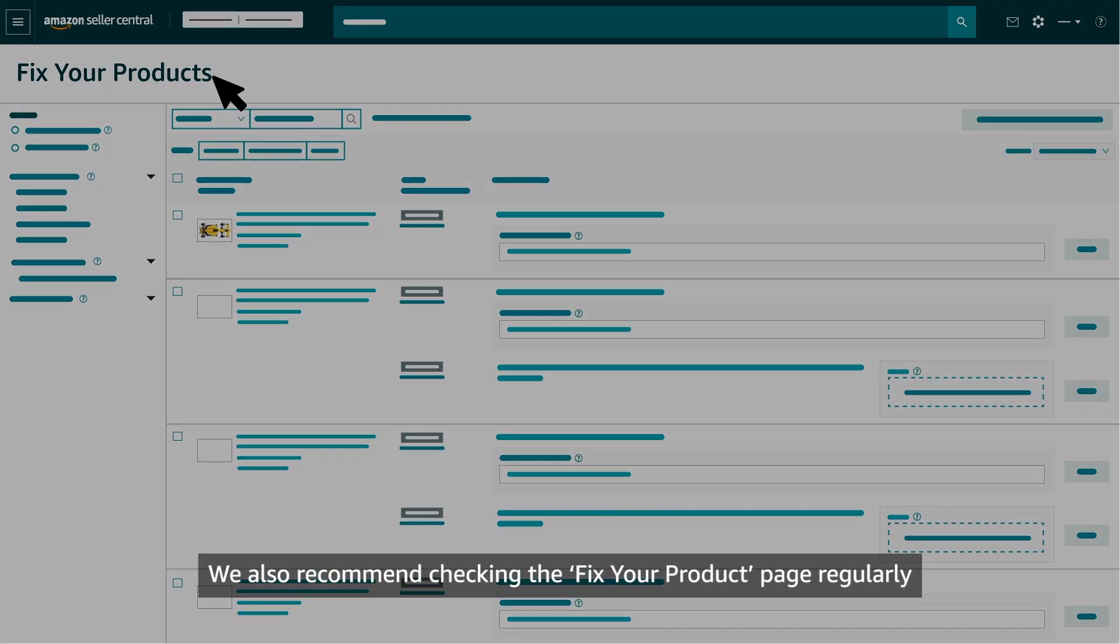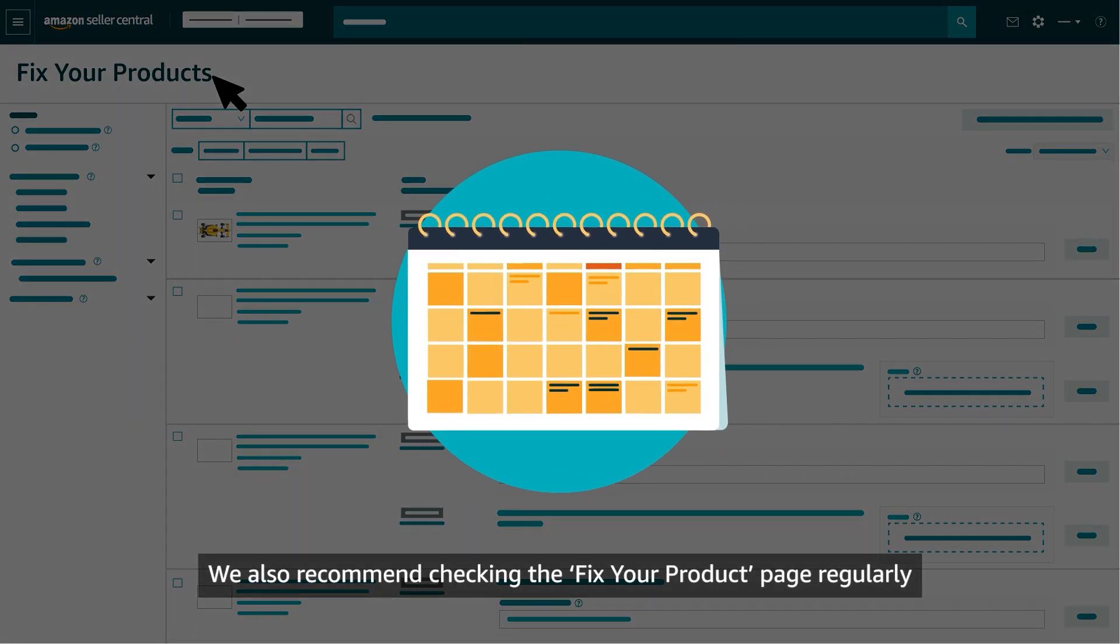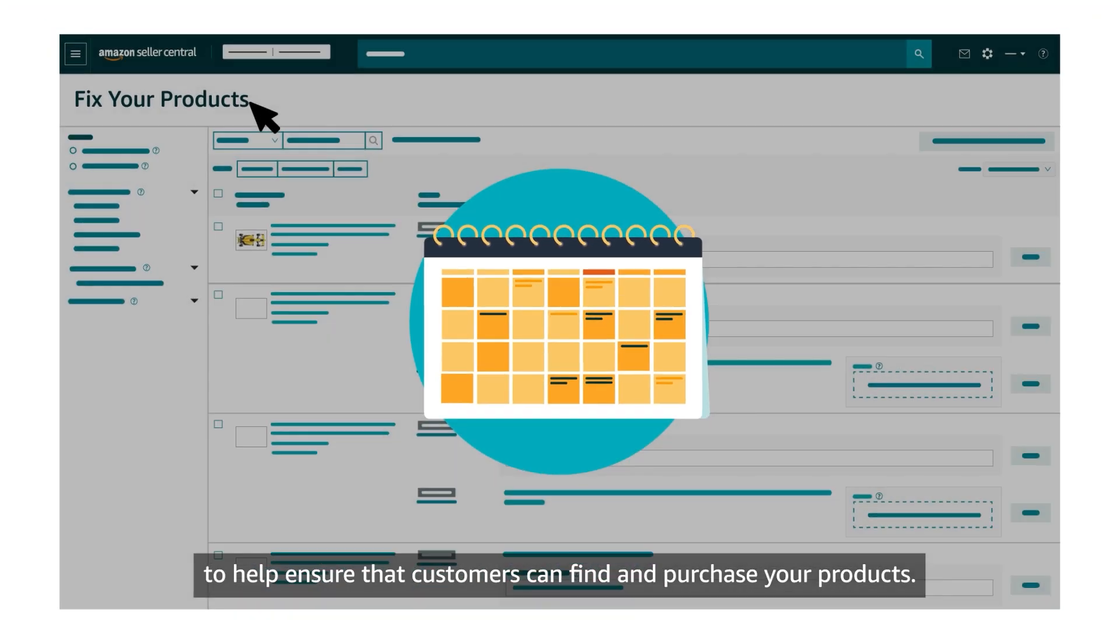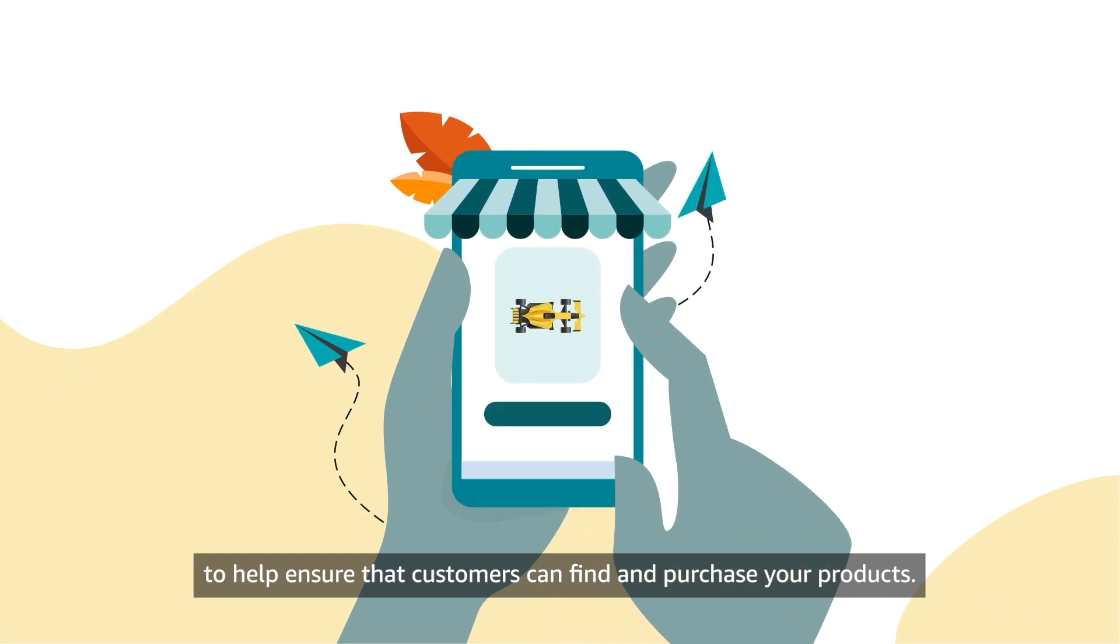We also recommend checking the Fix Your Products page regularly to help ensure that customers can find and purchase your products.